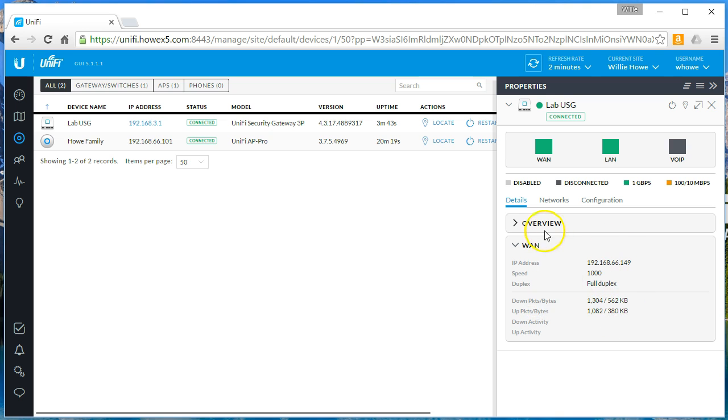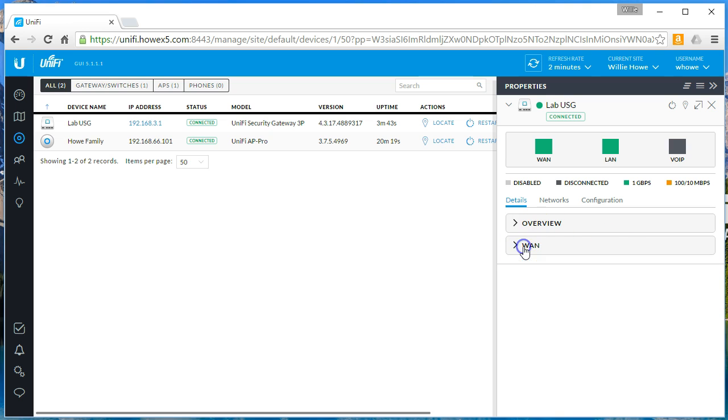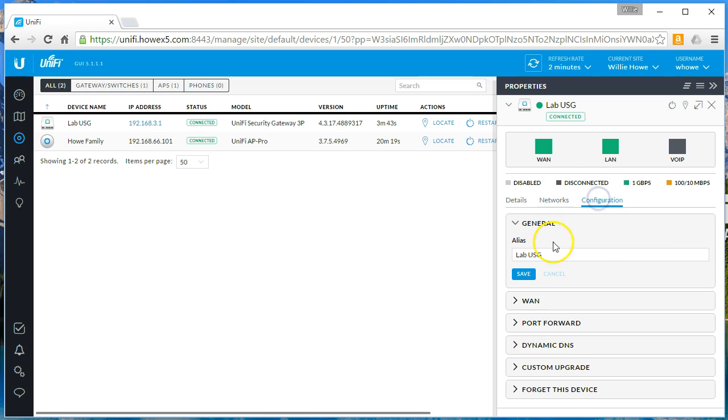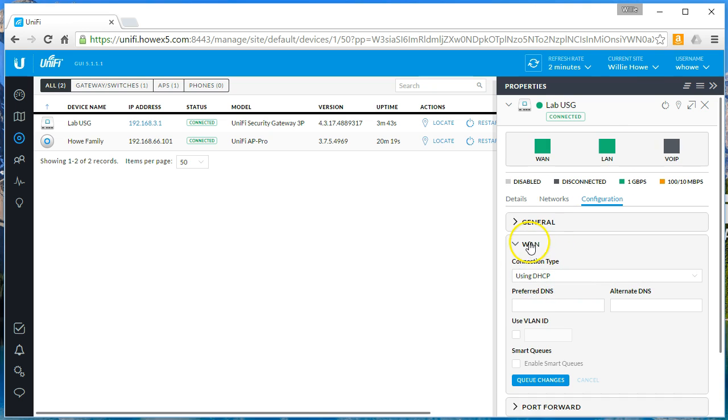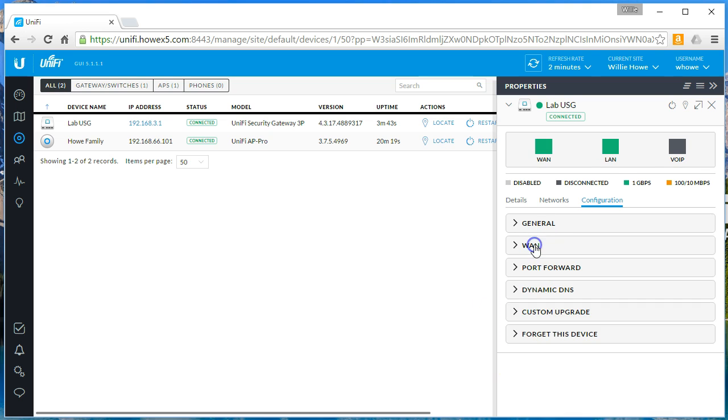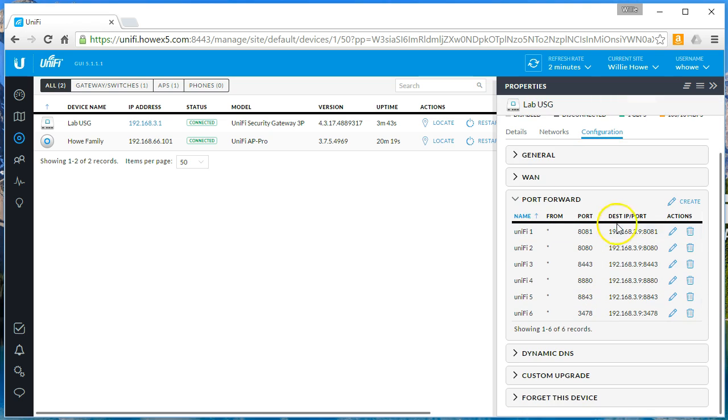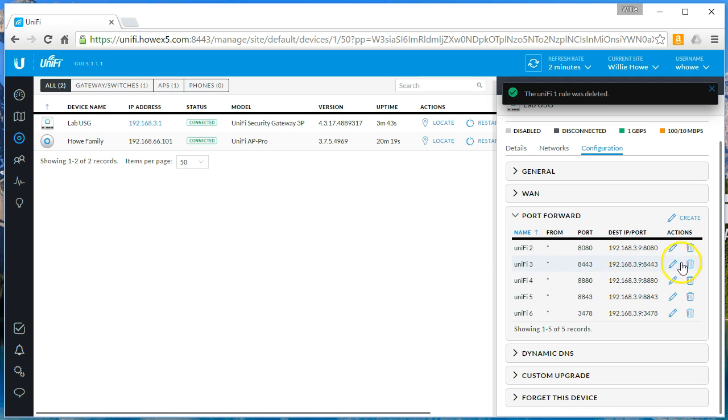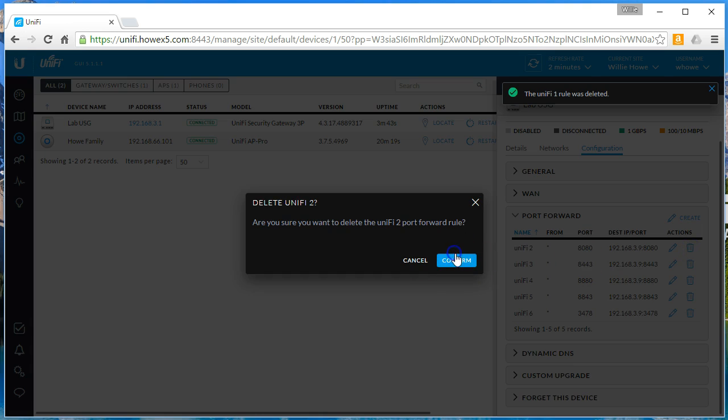Lab USG. So here's the building block for our full stack. See, the WAN is dynamic IP. The networks, we've got the voiceover IP network at 192.168.2.1. The LAN network 192.168.3.1. We can go into the configuration of this USG. We can set the WAN stuff. You can do VLAN smart queues. Now, smart queues apparently disable hardware offload. So if you do smart queues on this device, it is going to have an impact to your hardware. Just be aware that you could suffer some performance issues. I used to have a USG in the lab a while back. It kept these port forwarding rules from the last USG that I had. That's amazing.